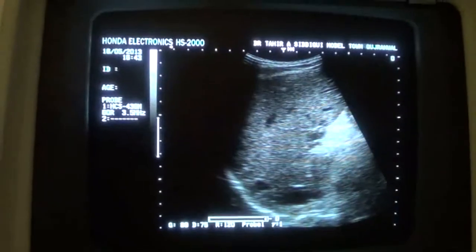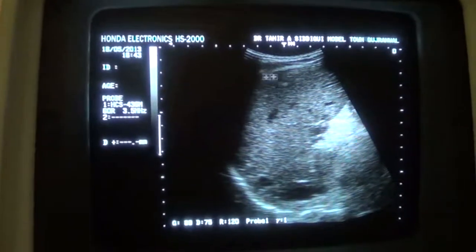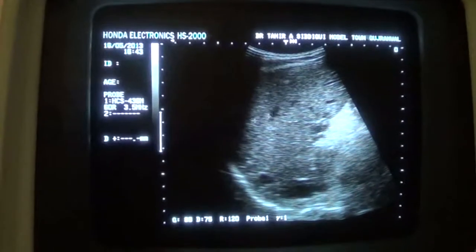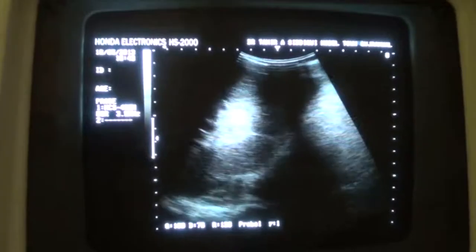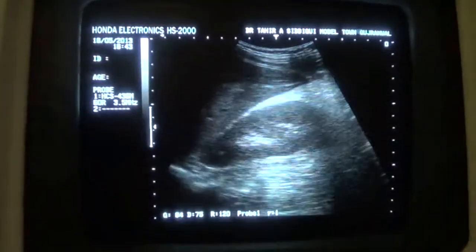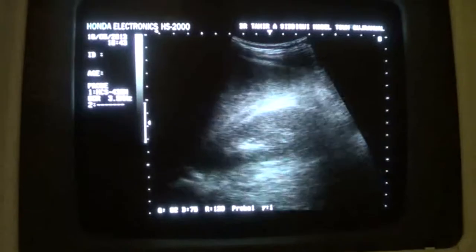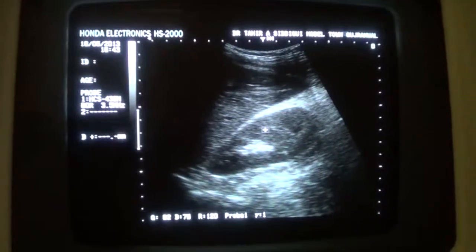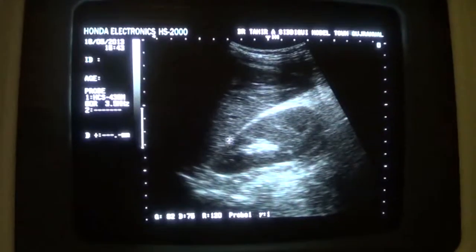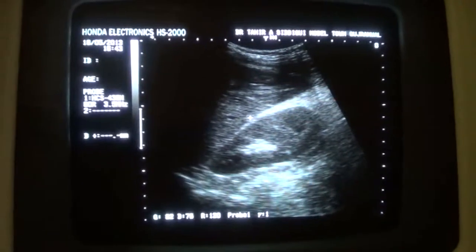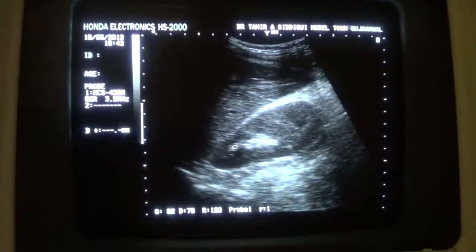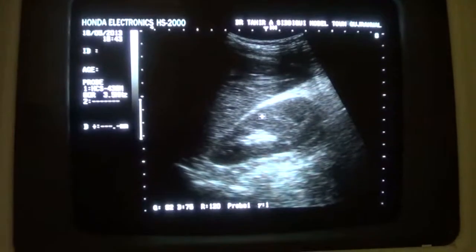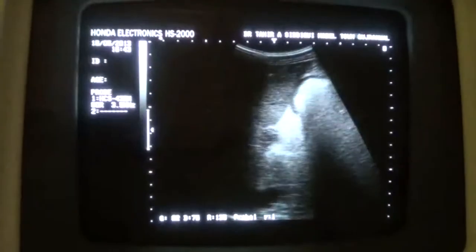Now you can see that this is the diaphragm, normal parenchymal density. You can see that the liver is slightly less echogenic compared to the parenchymal echogenicity of the right kidney. This is the right kidney in longitudinal section.